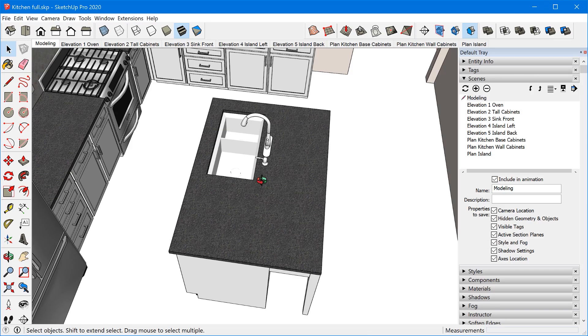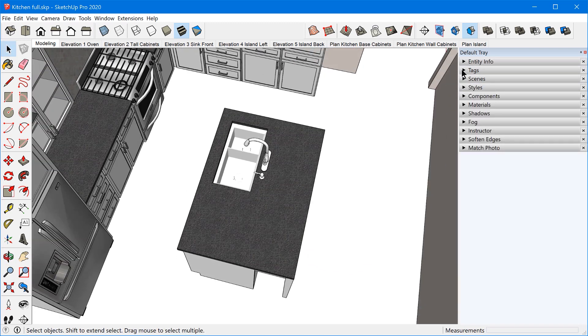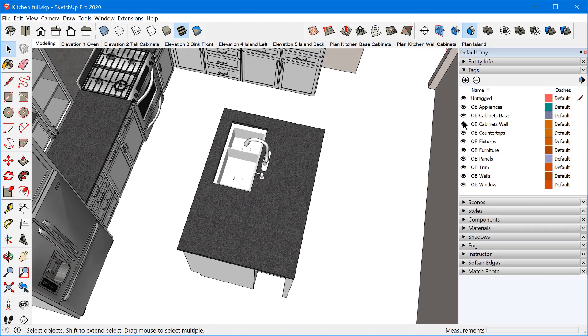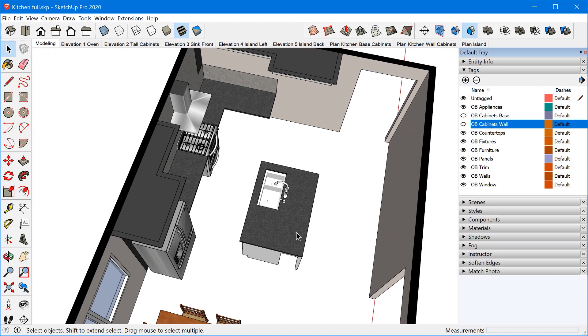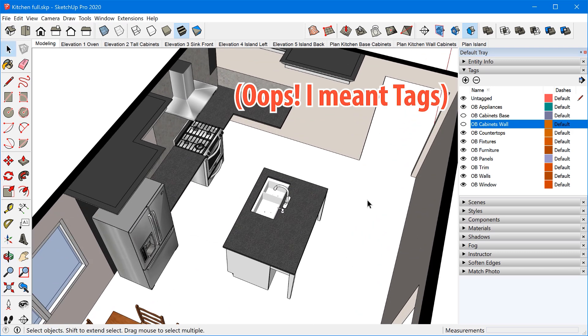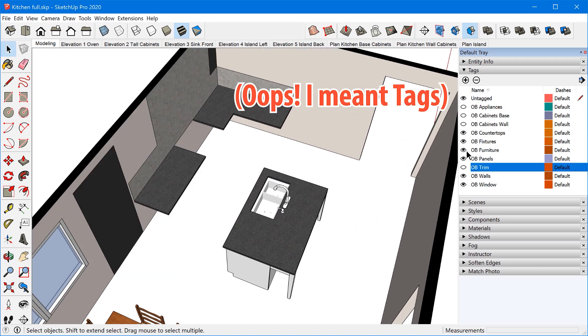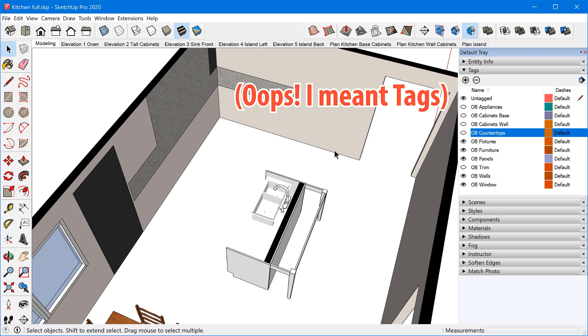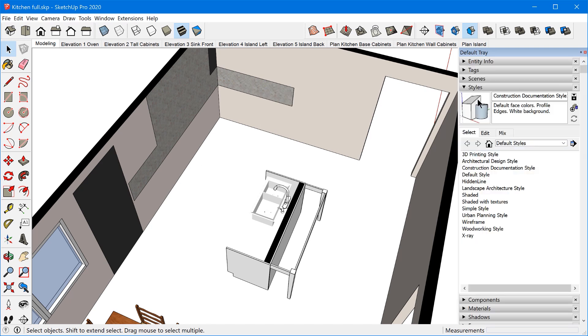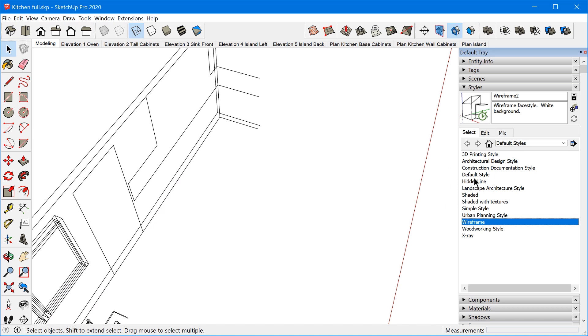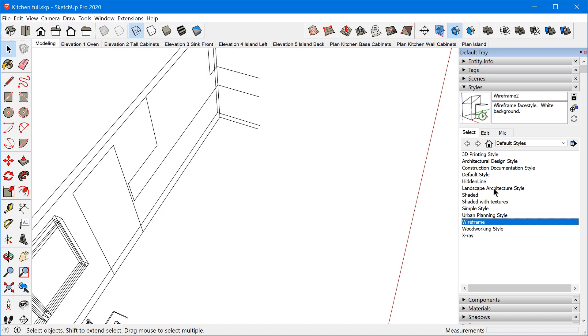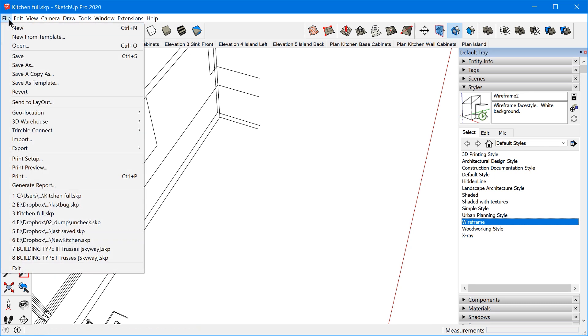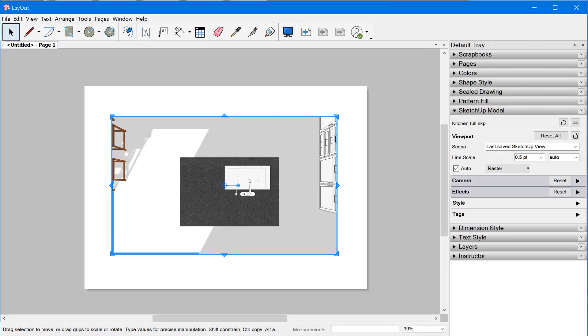The problem with that is if you're working in SketchUp and let's say you've decided to hide some of these layers, let me just turn off some of these layers here. And let's say we change the style, we're just working through and for some reason we have a different style we want to work with at the moment. If we just randomly save the model at this point and then go back to Layout.